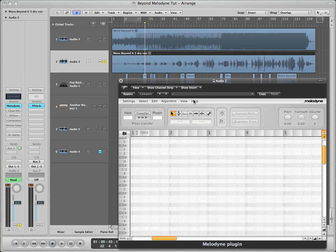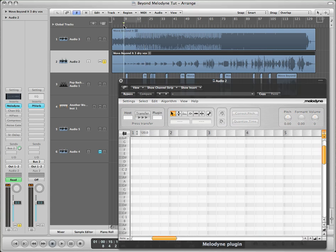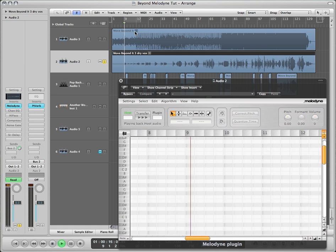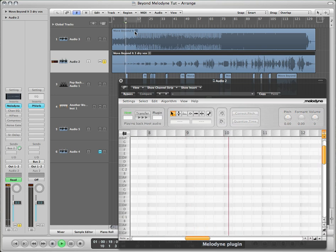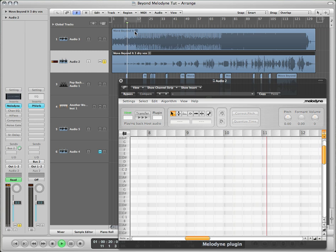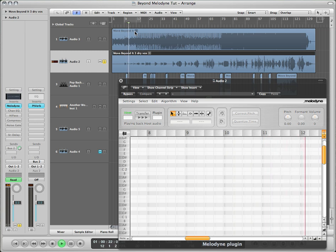Alright, so we got our track soloed. We got everything turned off, all the effects turned off, and we're going to play it back without Melodyne first to give you a little sampling. When you broke my heart, I let it go.